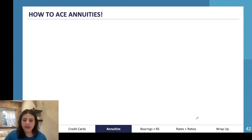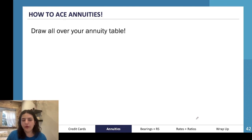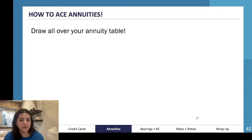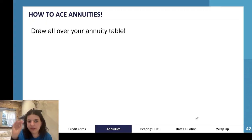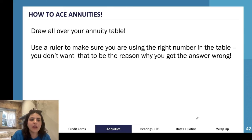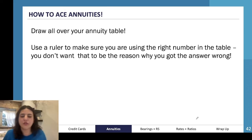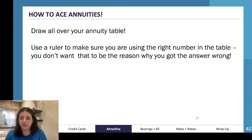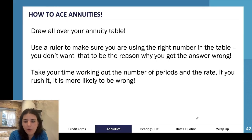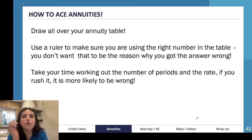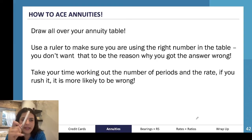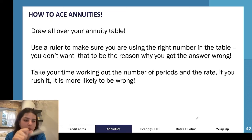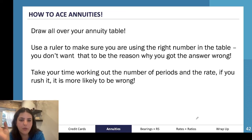To ace annuities: draw all over your annuity table, and if it's a big table use a ruler or dotted lines to make sure you're choosing the right intersecting value — picking the wrong value will cost you the whole question. Take your time working out the number of periods and rates. If you're changing the time period, you're more than likely changing the rate as well, and vice versa — always double check both.